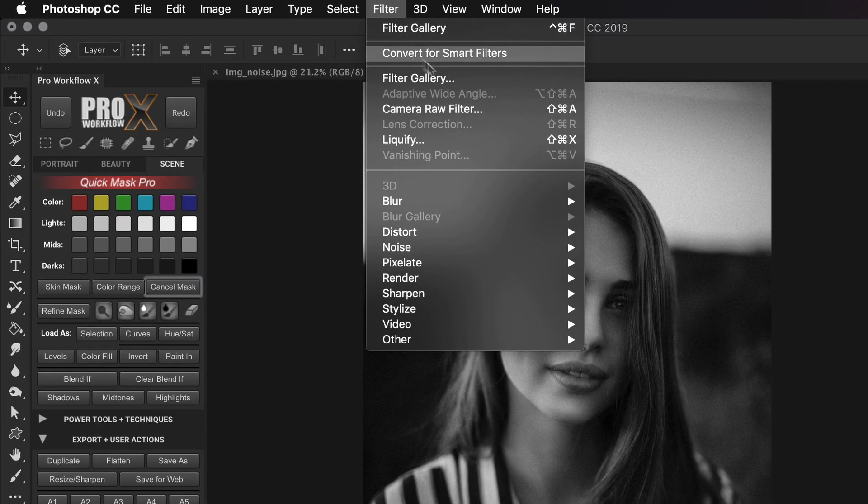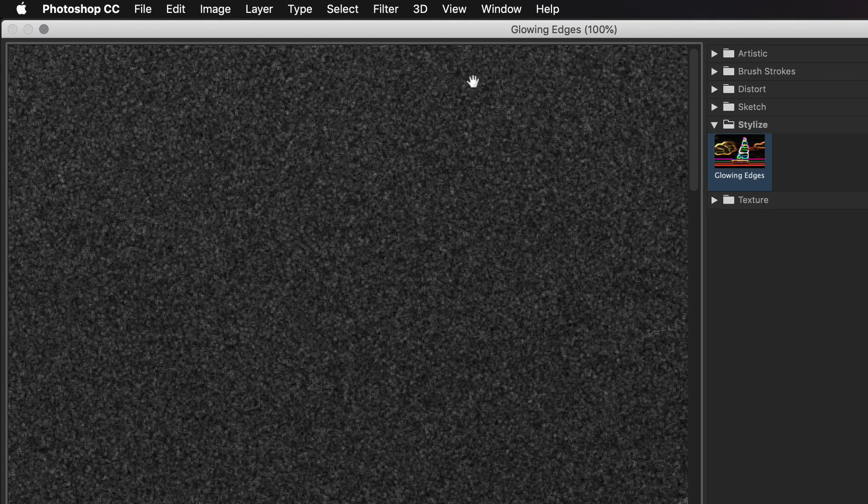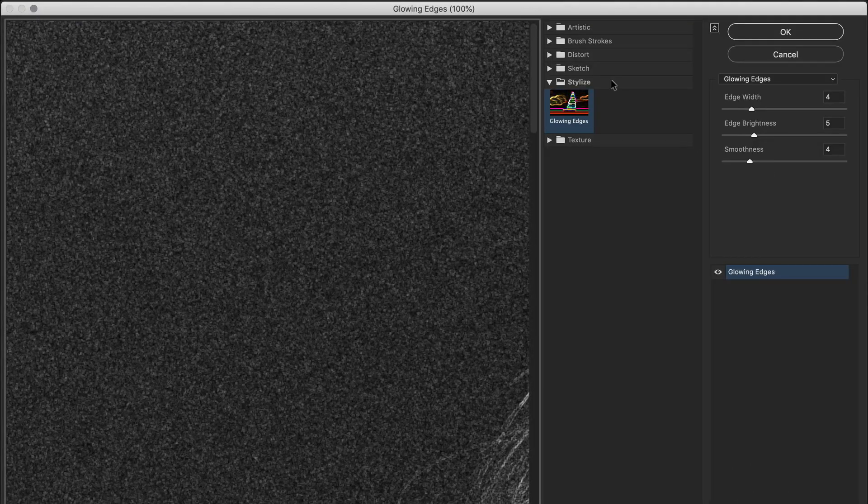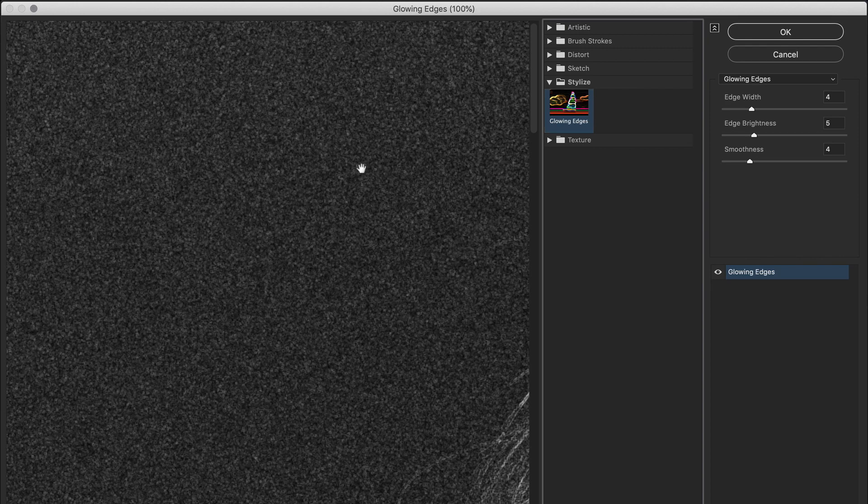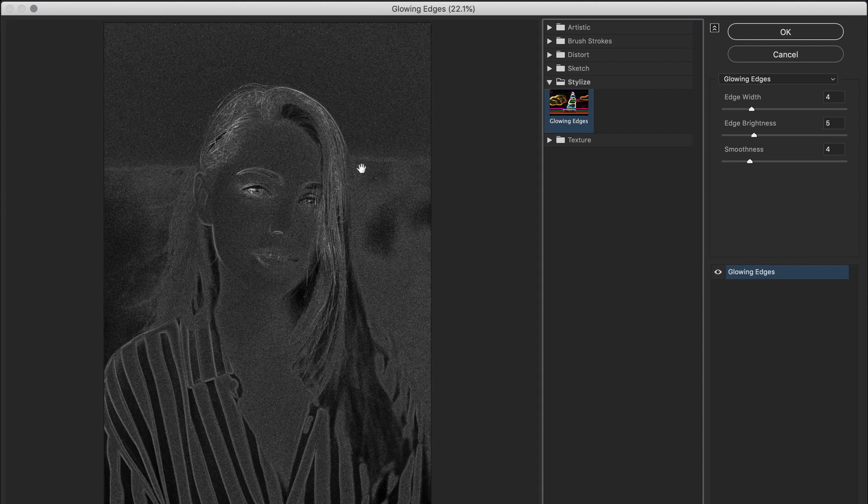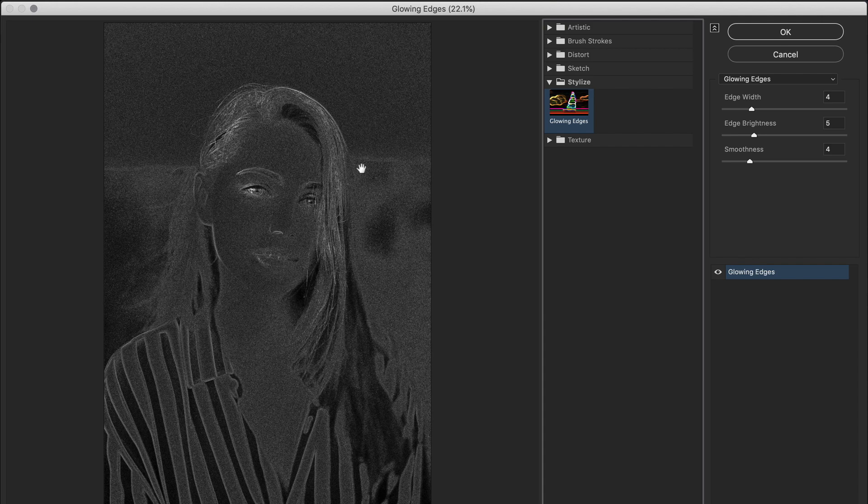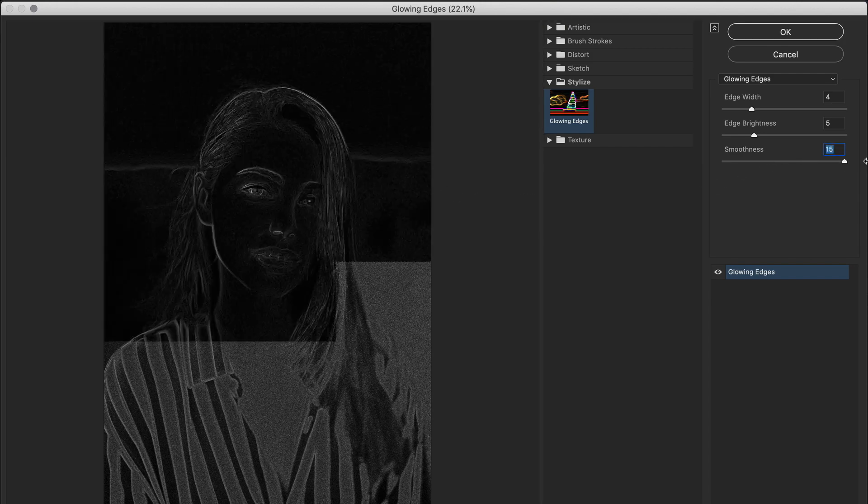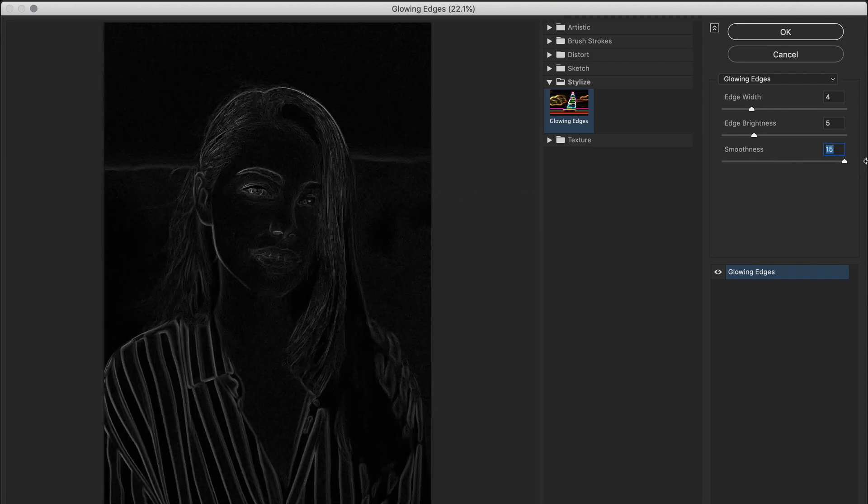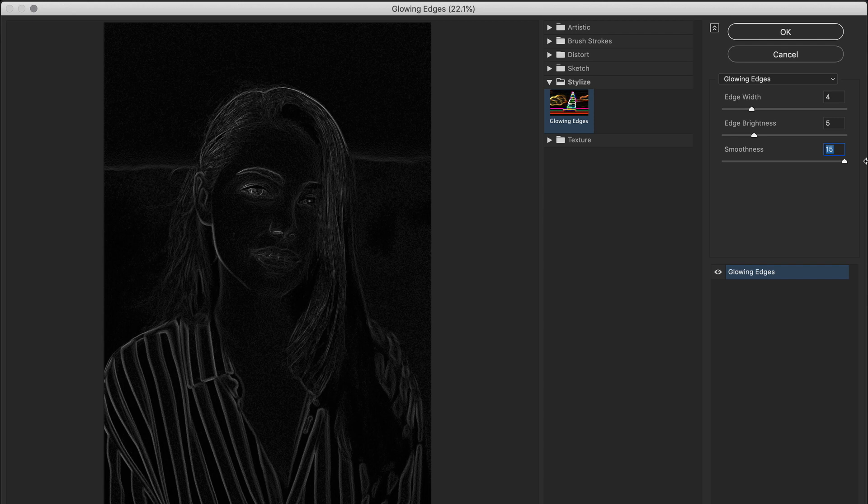So with the lightness channel selected, I'm going to go to Filter, Filter Gallery, and then choose Glowing Edges. The Glowing Edges filter finds the edge details of the photo and highlights them in white, while all other surface areas are left in black. And this filter doesn't work in 16 bits, so that's why we had to convert to 8 bits in the beginning. Now the first thing I'll do is crank the smoothness slider to the max. This makes the important areas bright enough without highlighting the noise.